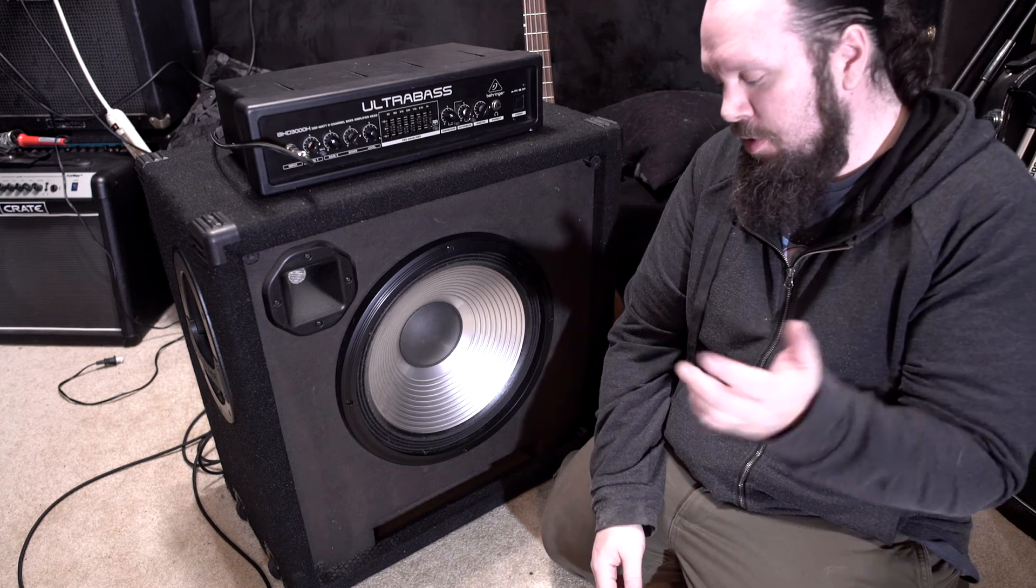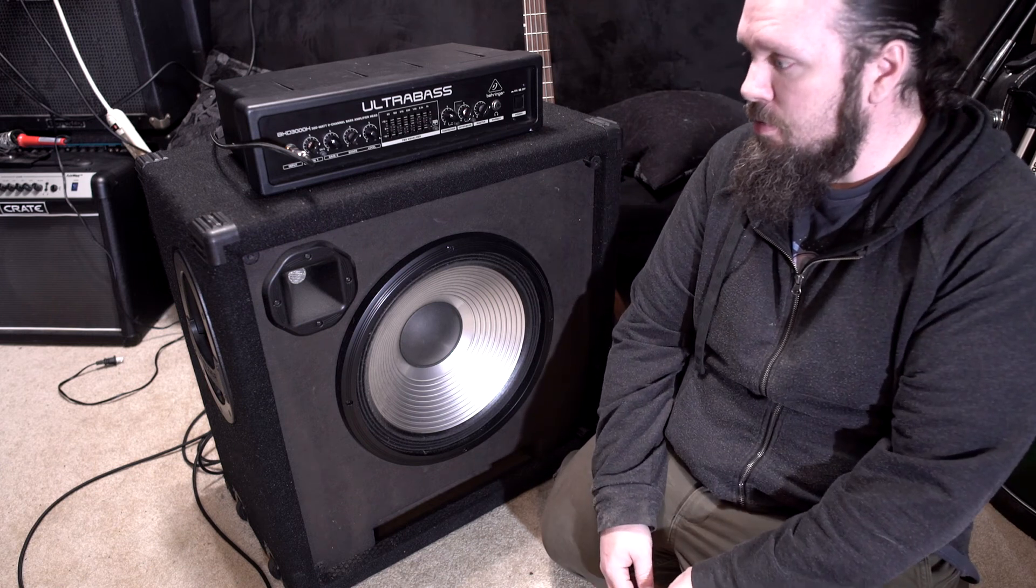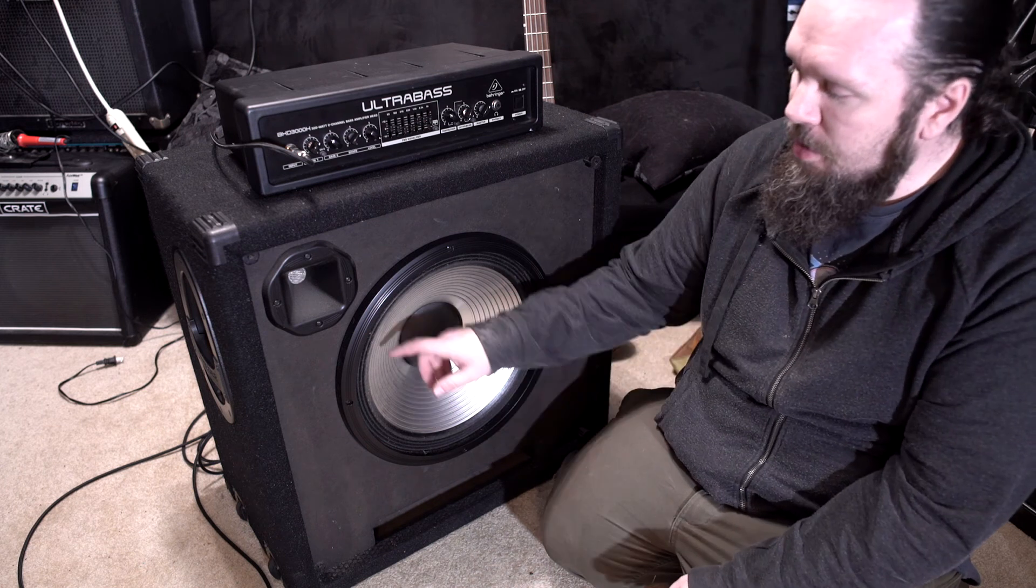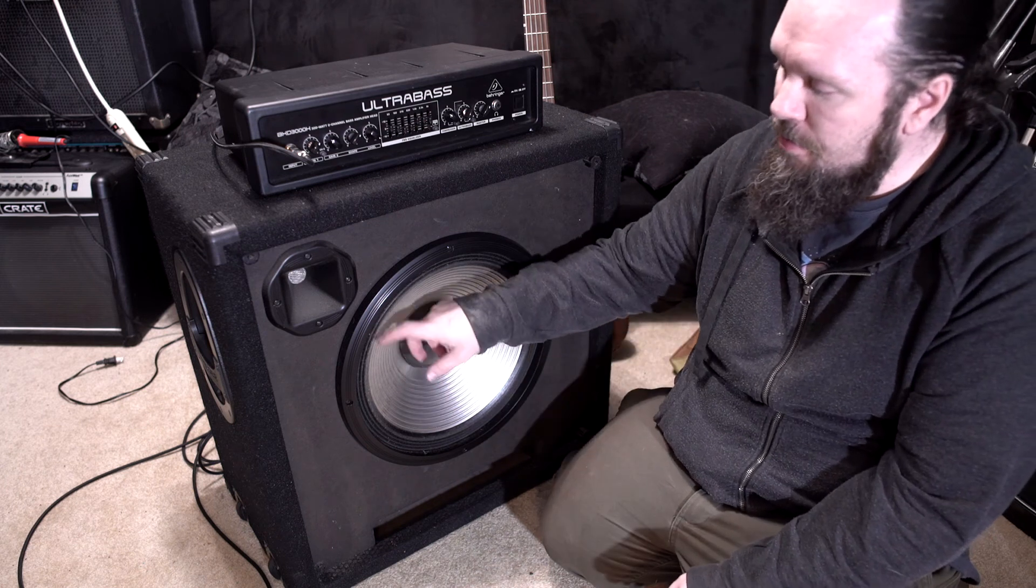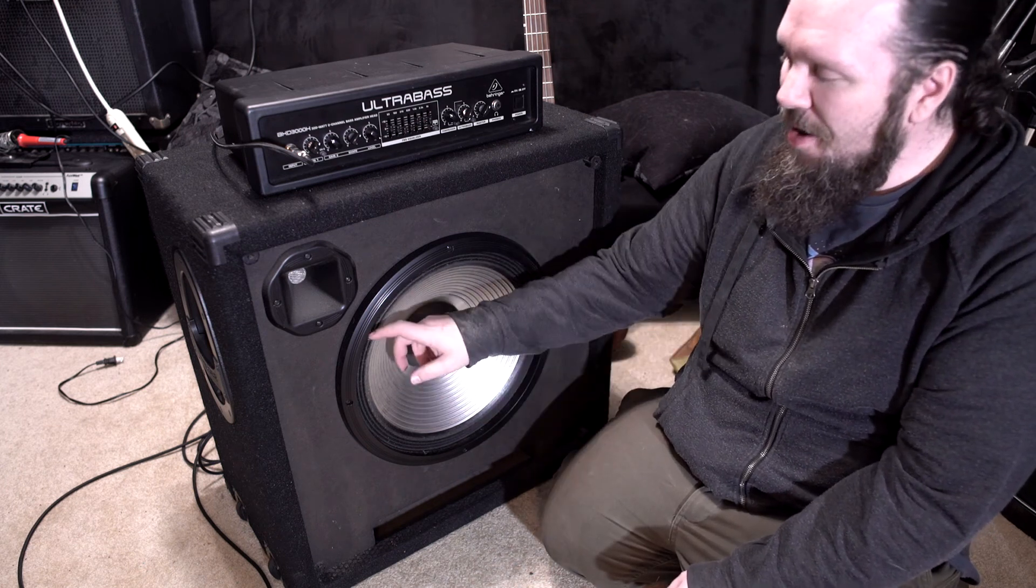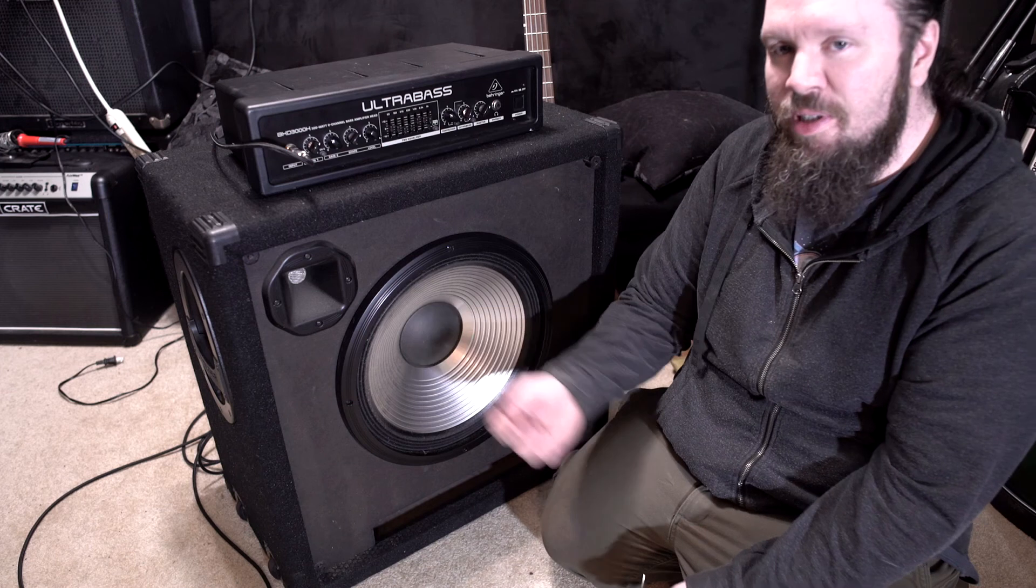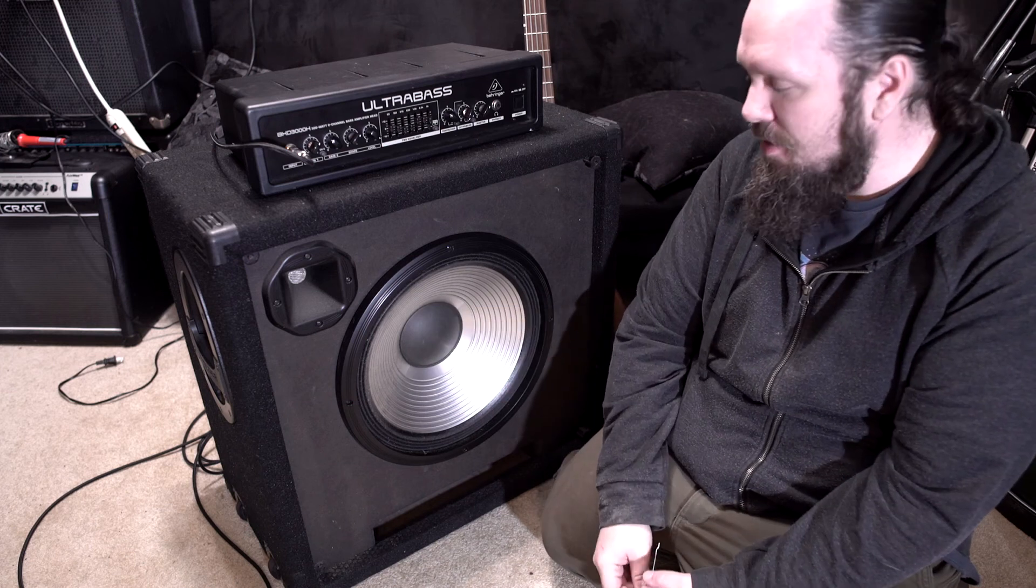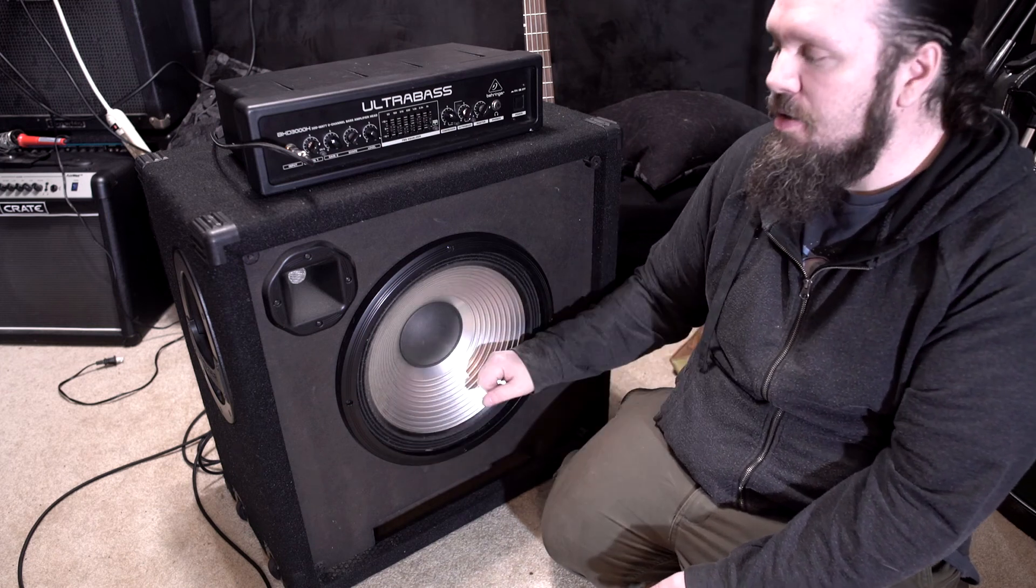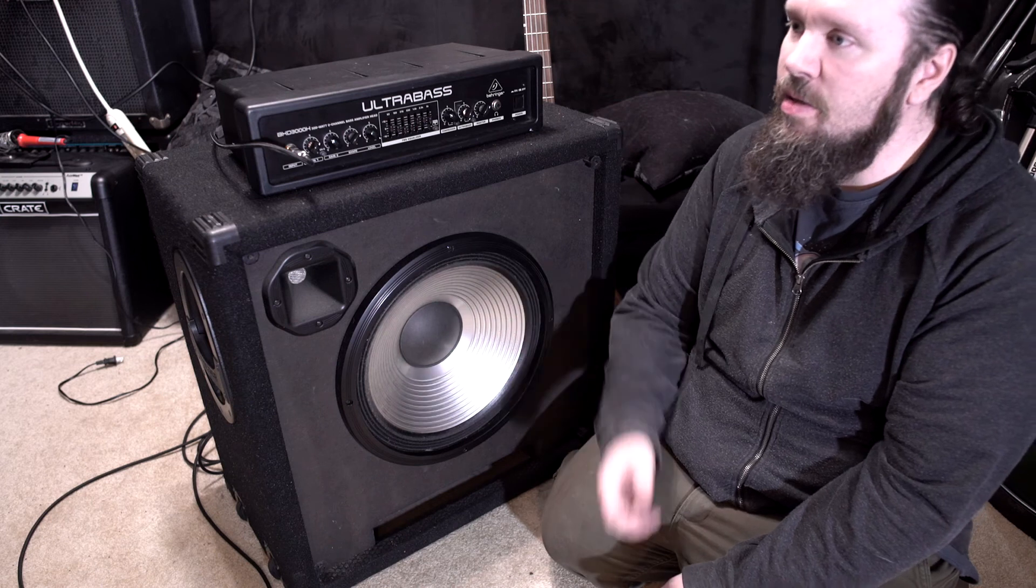But you might say, Richard, why did you get a Behringer piece of gear, like a cheap piece of gear? I think a lot of Behringer stuff sucks, but I think a lot more of it is underrated. And I think their bass stuff is actually pretty decent.